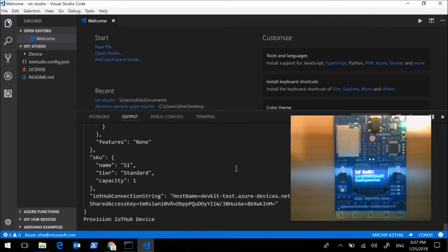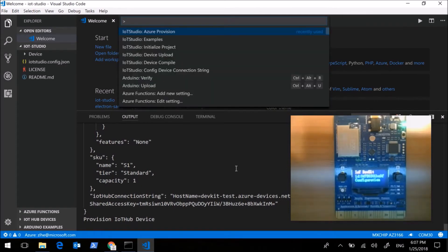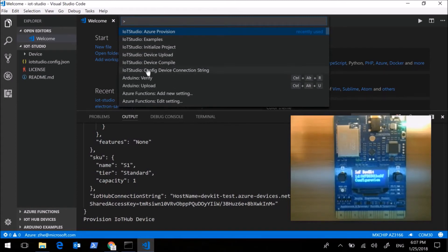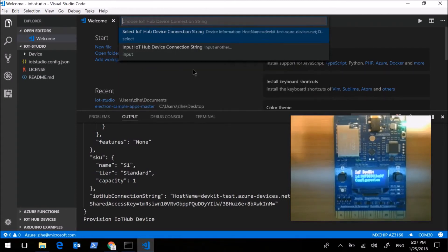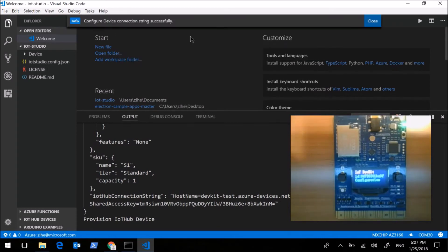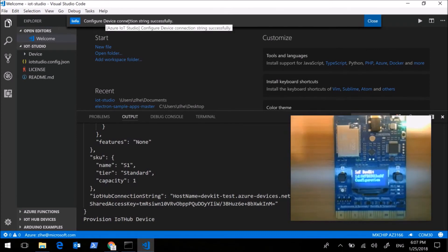And then let's config the device connection string. Open the drop-down list and select config device connection string. And then select IoT hub device connection string. Okay, we can see the device connection string has been configured successfully.